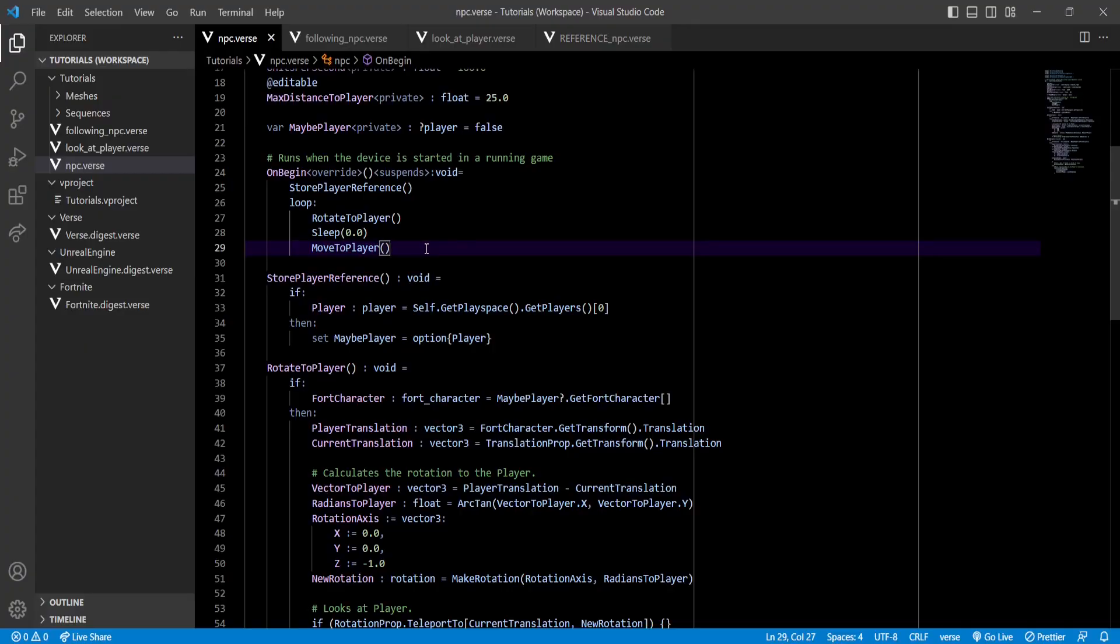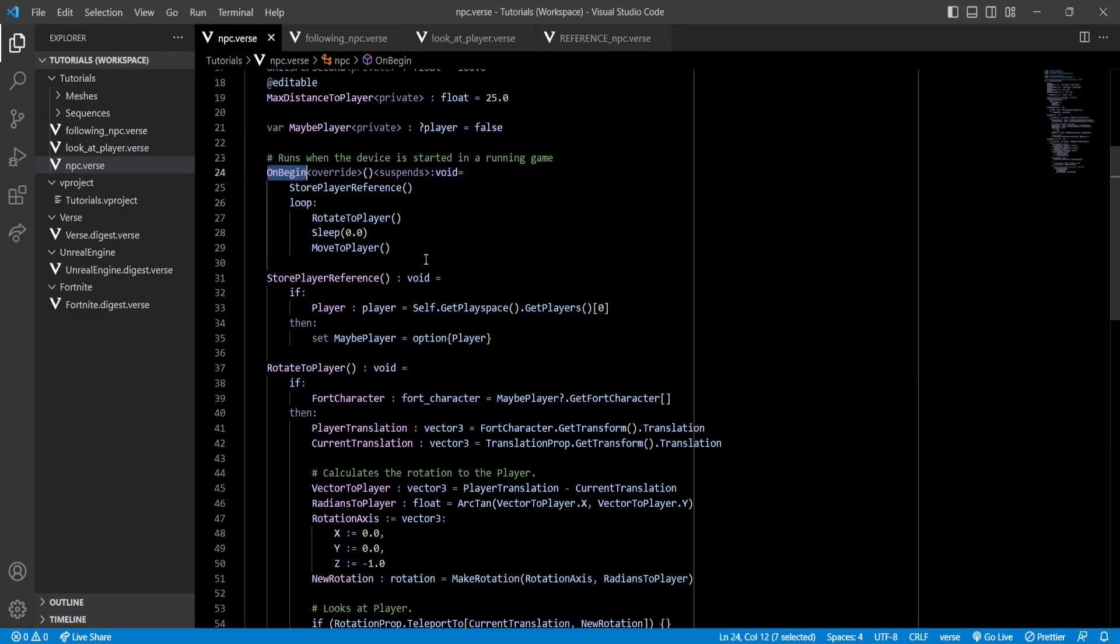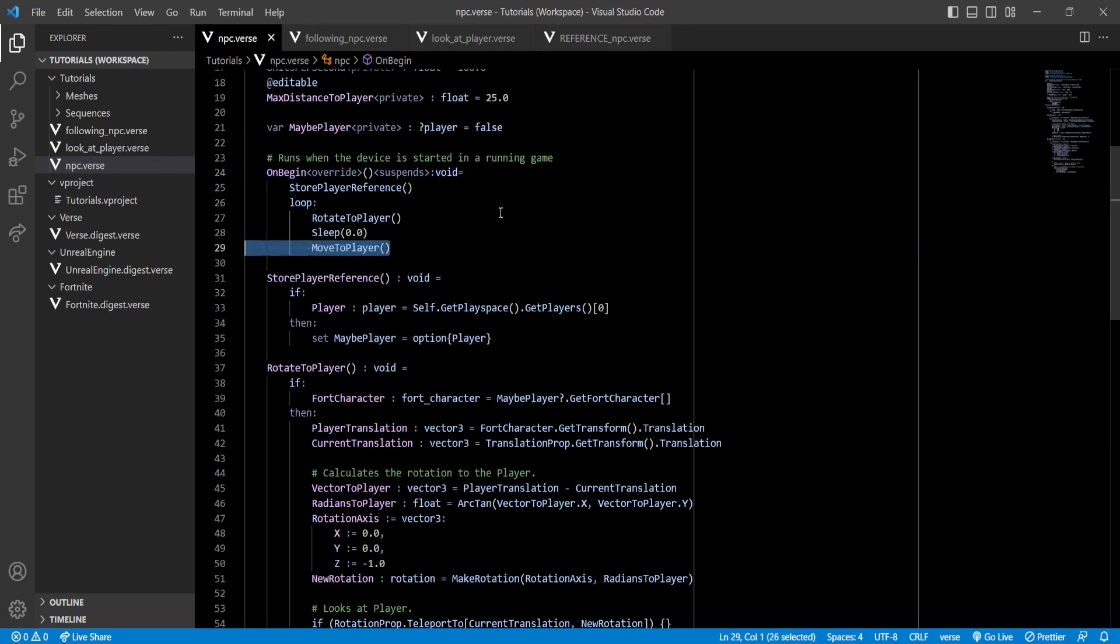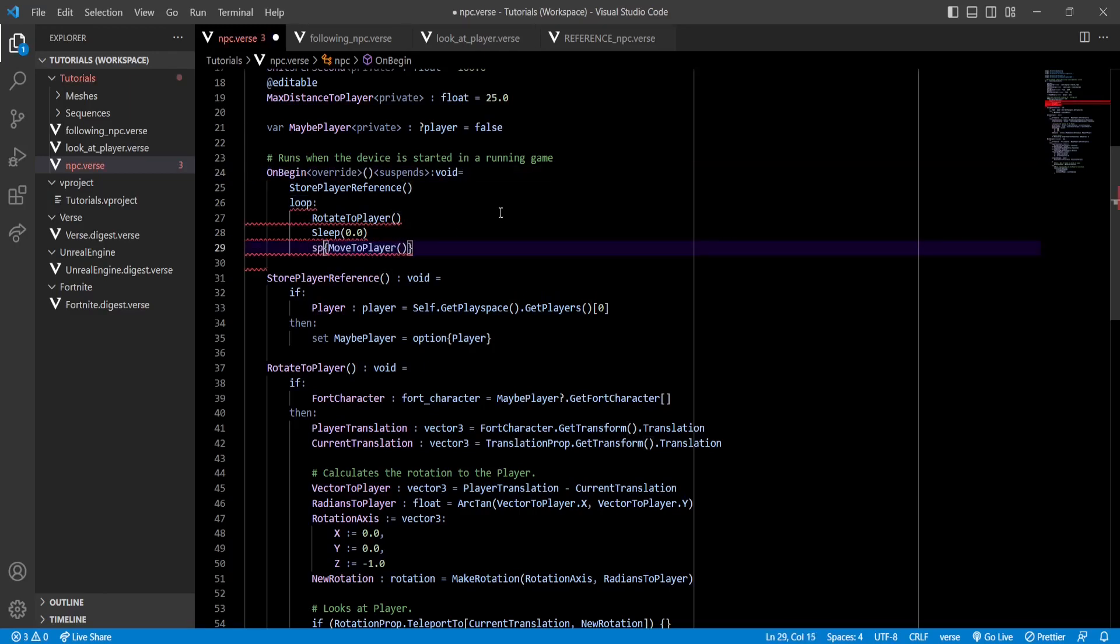So, to achieve this, we have to go back to our loop on our onBegin function, and put our MoveToPlayer function inside of a spawn. Now, what spawn does is let our asynchronous function run in the background while the rest of the code keeps executing.